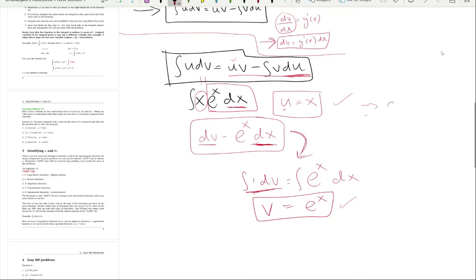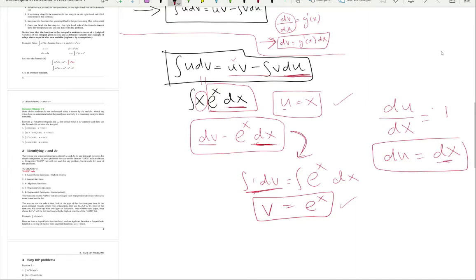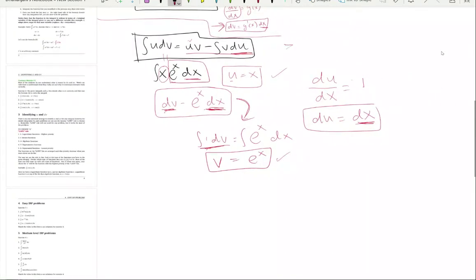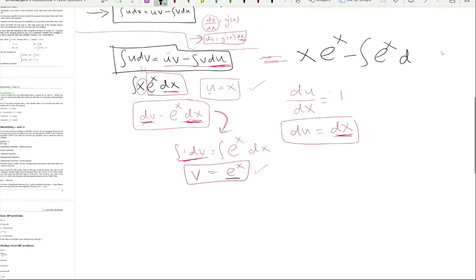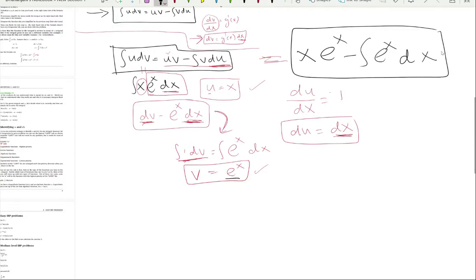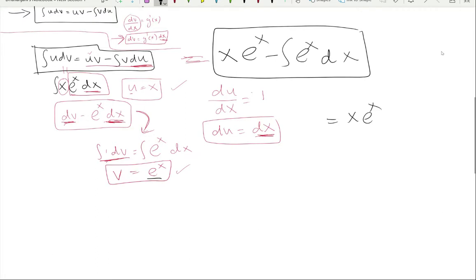To get du, differentiate u. du/dx = derivative of x = 1, so du = 1·dx = dx. Remember, du is a differential and must include dx, just like dv had dx. Now fill in the formula: u = x, v = eˣ, du = dx. So the integral equals x·eˣ minus the integral of eˣ·dx.